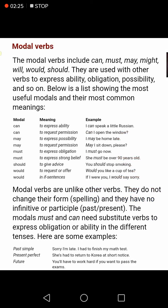The modal verbs include can, must, may, might, will, would, shall, and should. They are used with other verbs to express ability, obligation, possibility, and so on. For example, 'can' is used to express ability: 'I can swim,' 'I can speak a little Russian.'